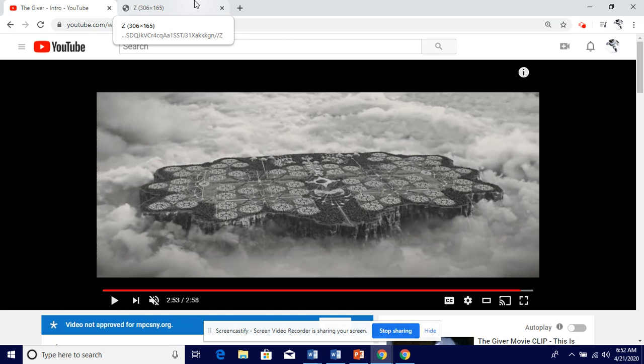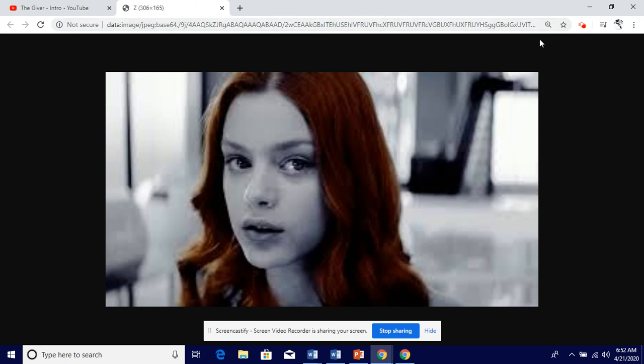If you're colorblind, I apologize. So when he gets that memory, he starts seeing this. This is a picture of Fiona from the movie where Jonas is now noticing that her hair is red. He had never known her hair was red. She had possibly never known her hair was red either, because they see everything equally in tones of black and gray. Jonas is now seeing this color red, and this is a precursor to him most likely being able to see everything in full color.